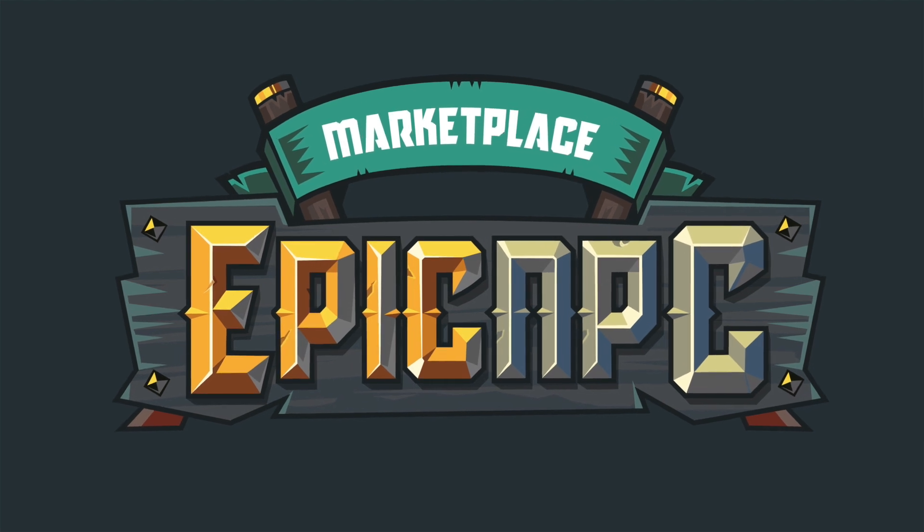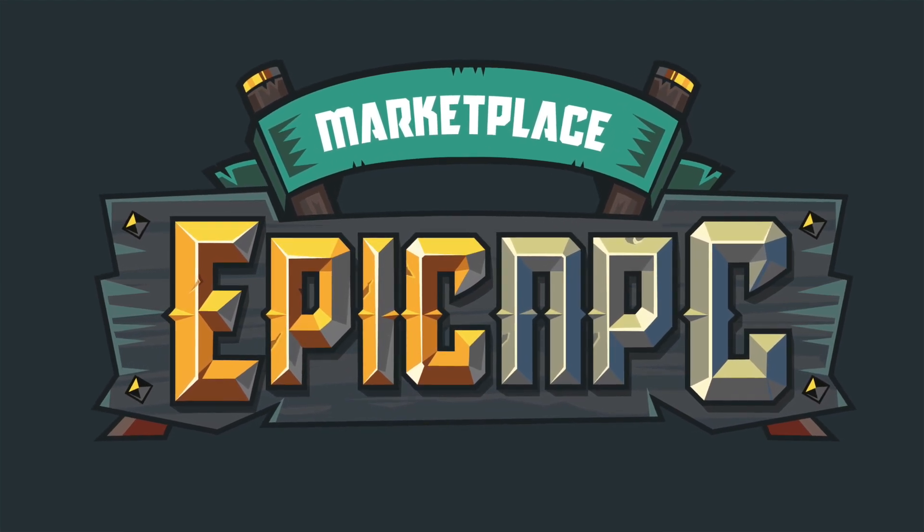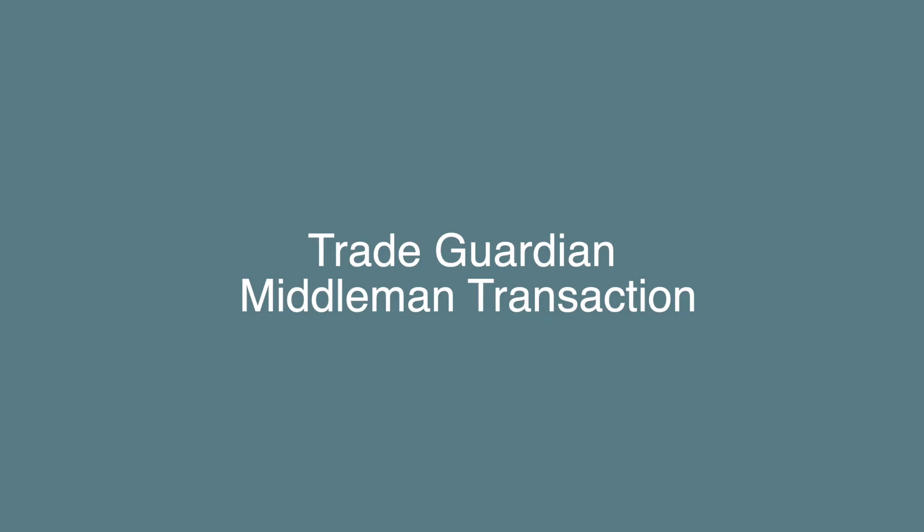Hi everyone! In this video, we will show you how to manually start a Trade Guardian Middleman transaction.